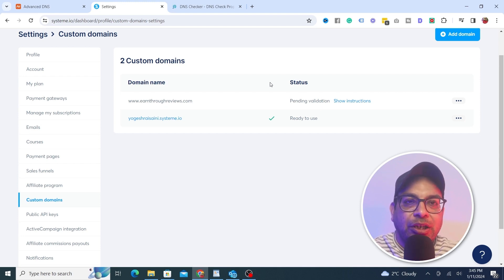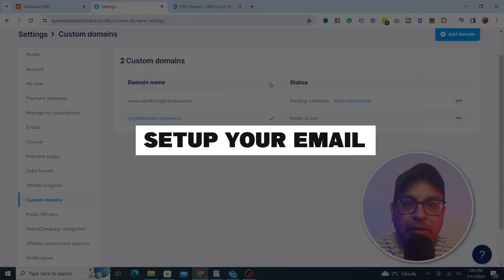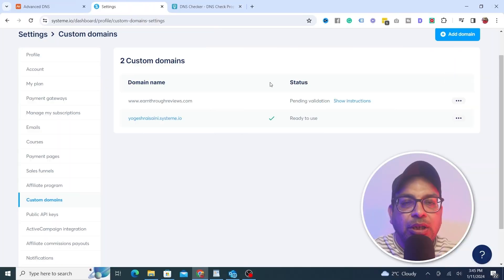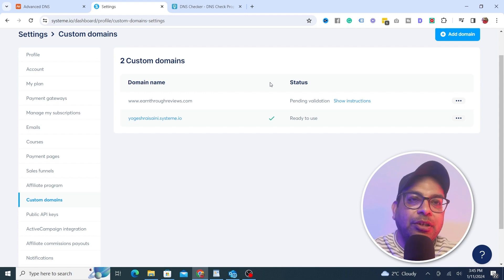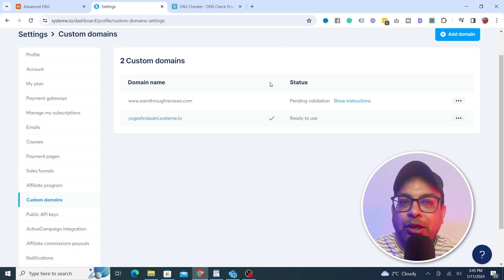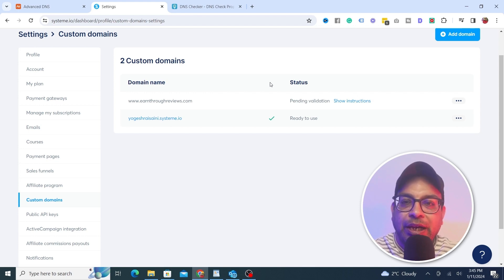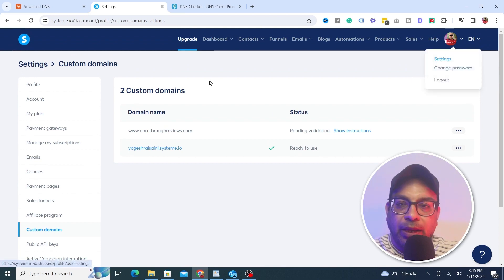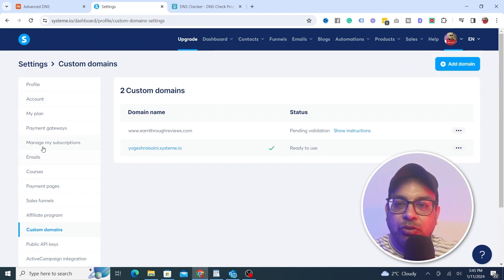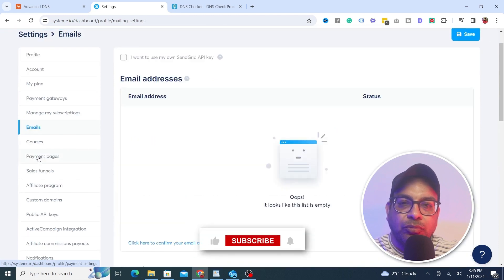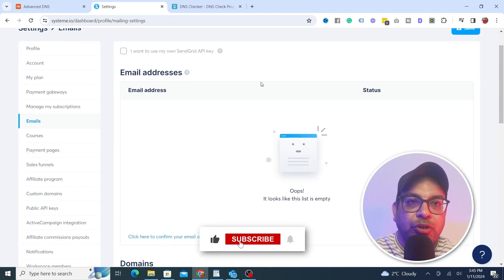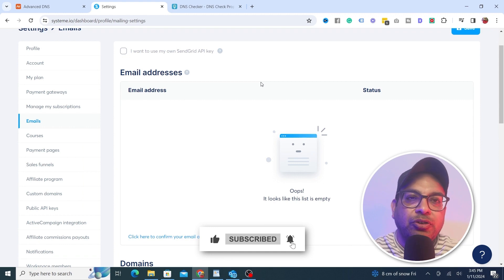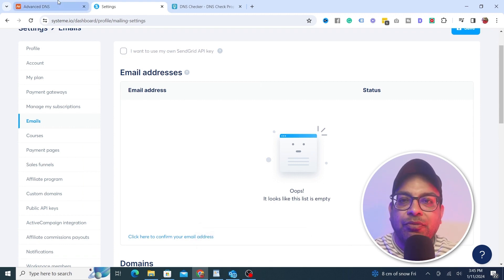Now that the domain is connected to Systeme.io, the next thing we need to do is set up your email so it looks professional and lands in the inbox rather than the spam folder. To do that, go back to the settings and now go to the Emails section.